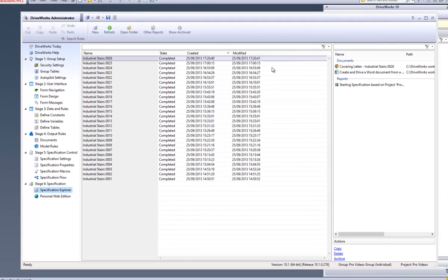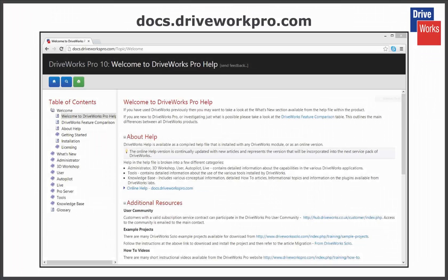This can be viewed by double clicking on it. For more information click on the help button anytime whilst using DriveWorks Pro. Or visit the online help file which can be found at docs.driveworkspro.com